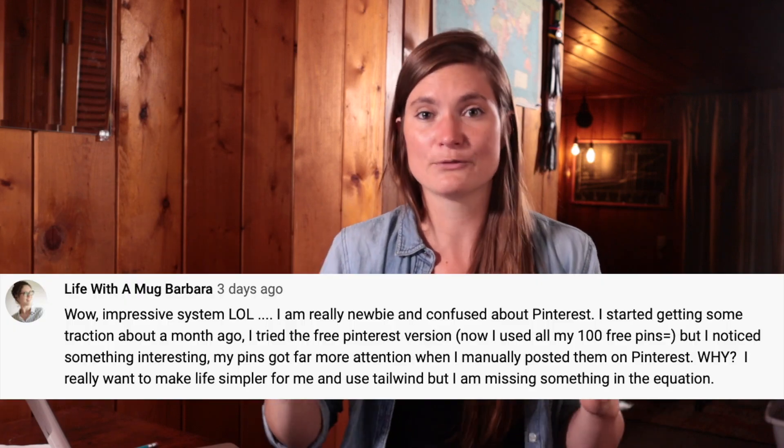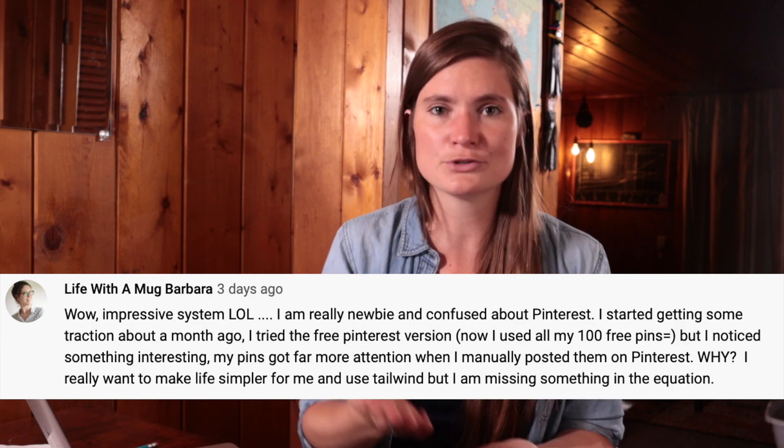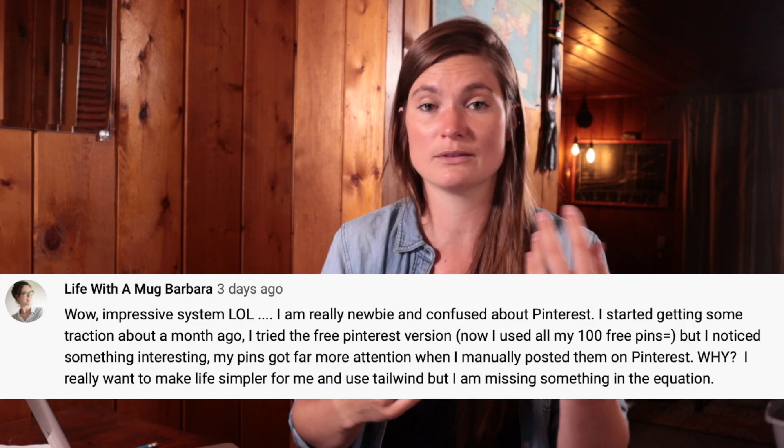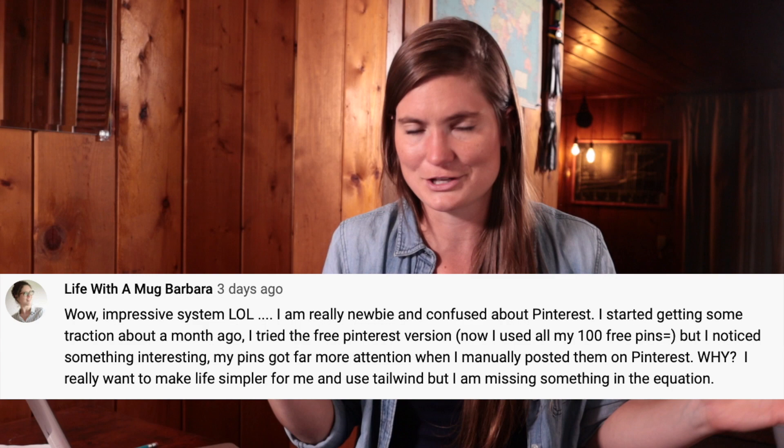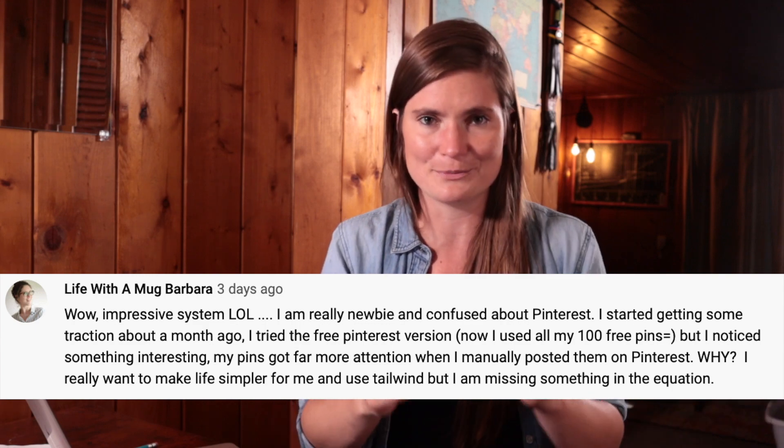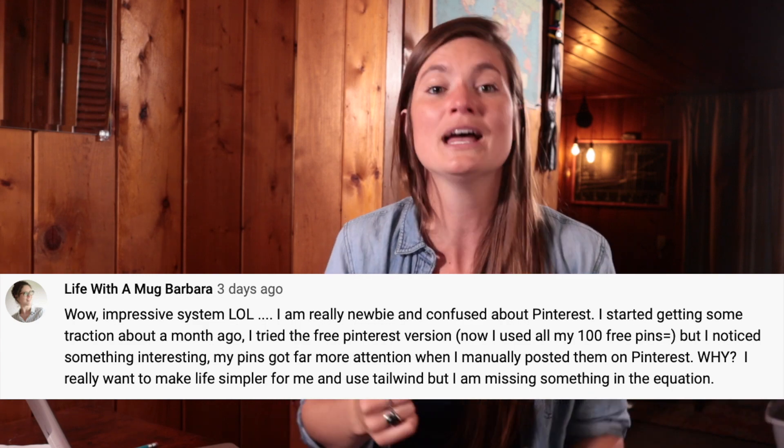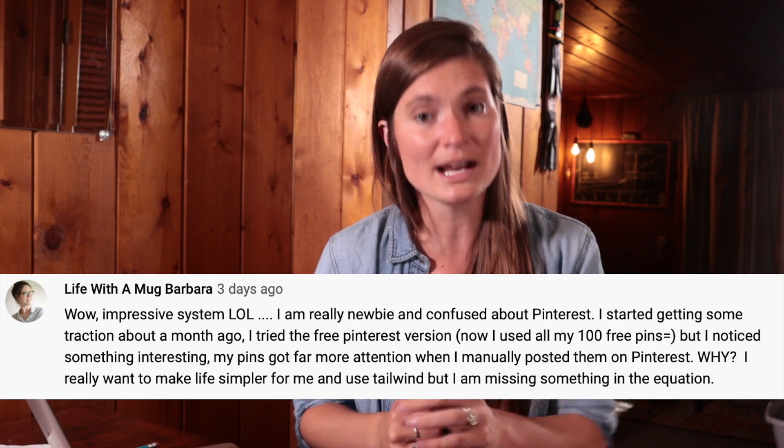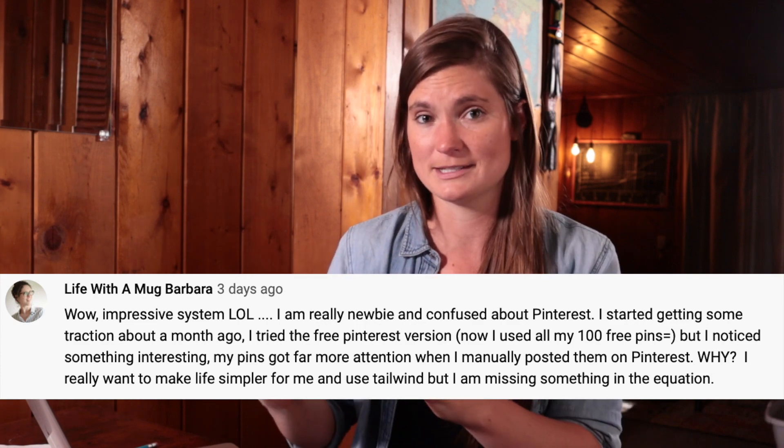Now to address what I told you I was going to address. Basically there is this ongoing discussion of if pinning via Tailwind is as effective as manually pinning. You can see that I got this comment from Life With A Mug Barbara on one of my Pinterest videos saying that she was using the free version of Tailwind. She already used up all of her 100 pins. It's really easy to do because you go through them quickly, but she actually got more traction on her manual pins.